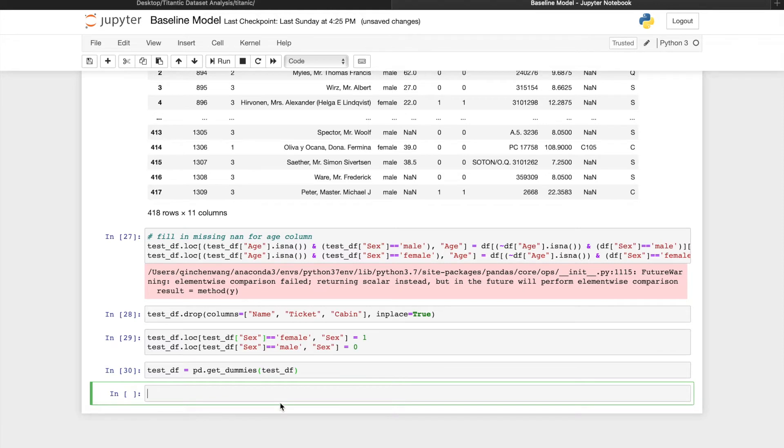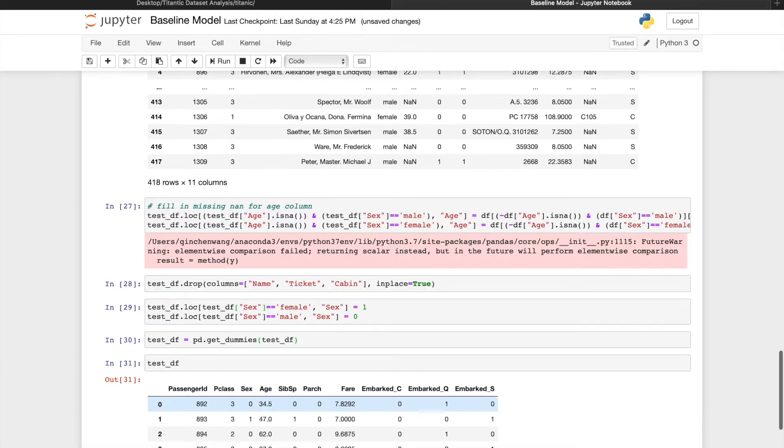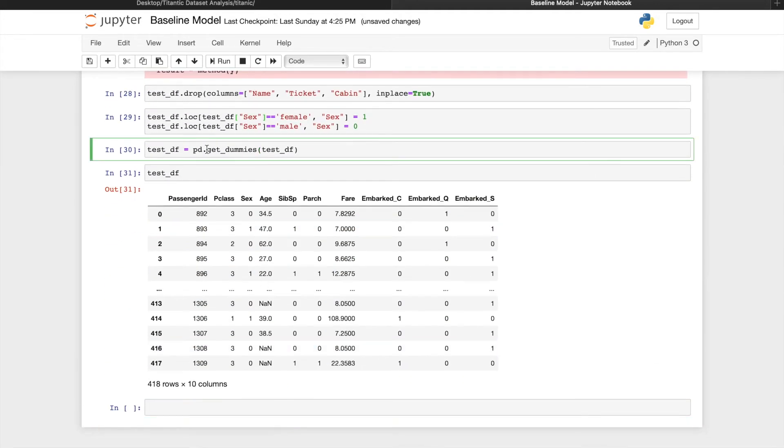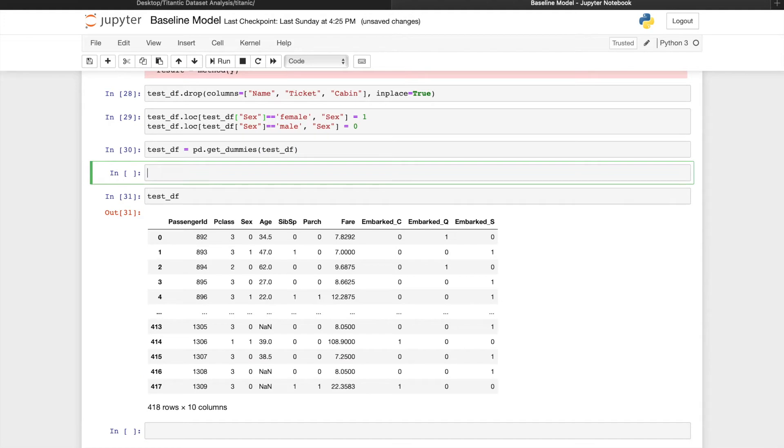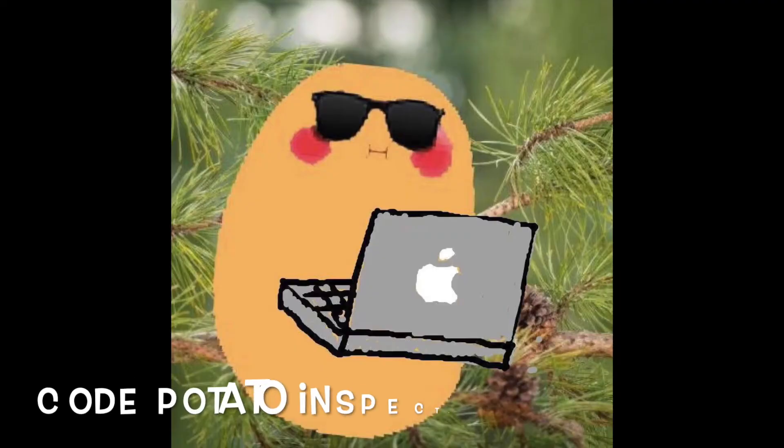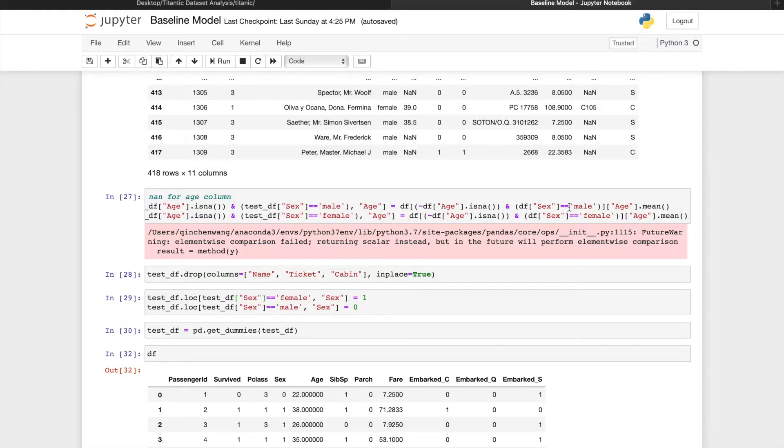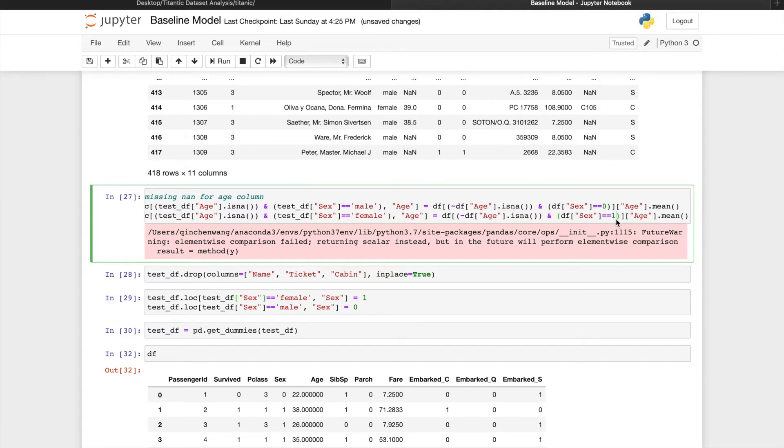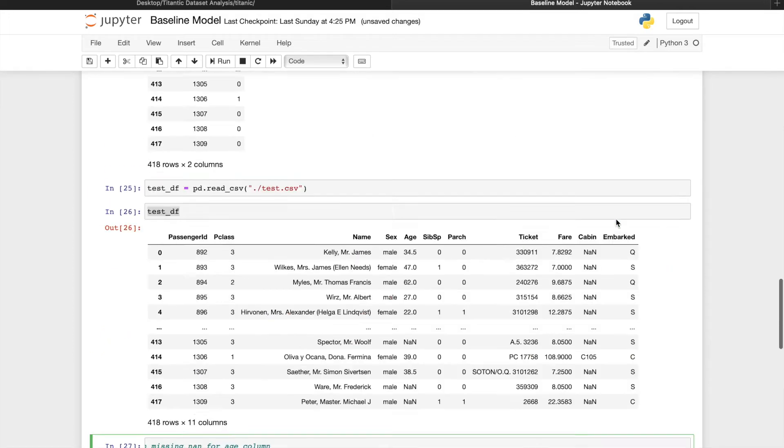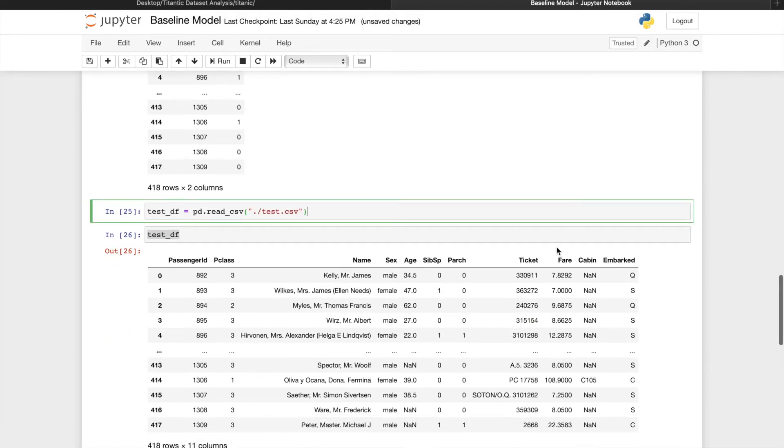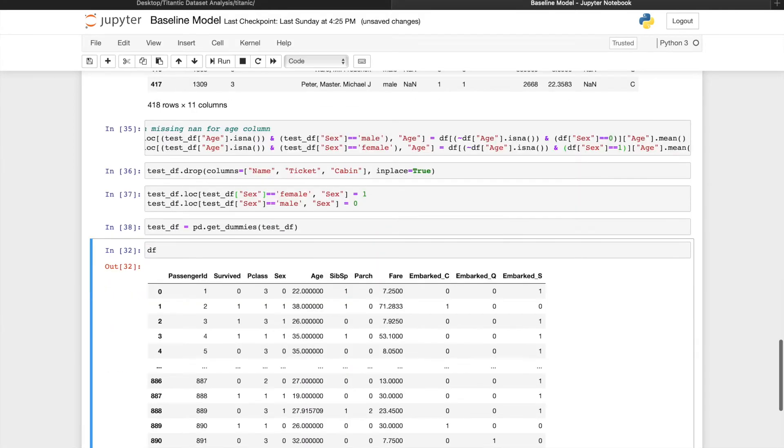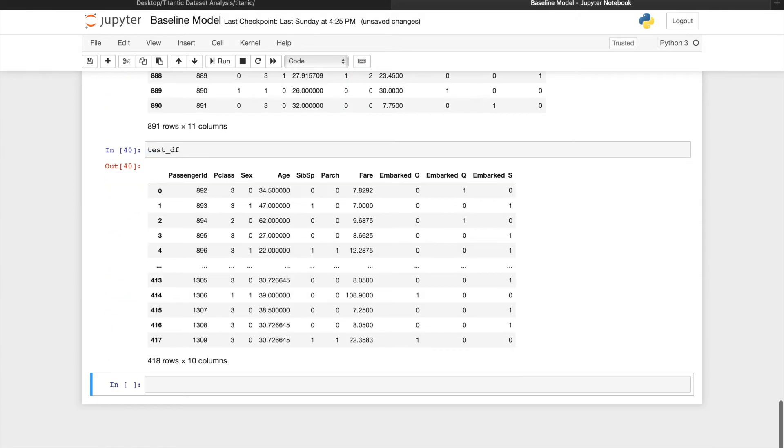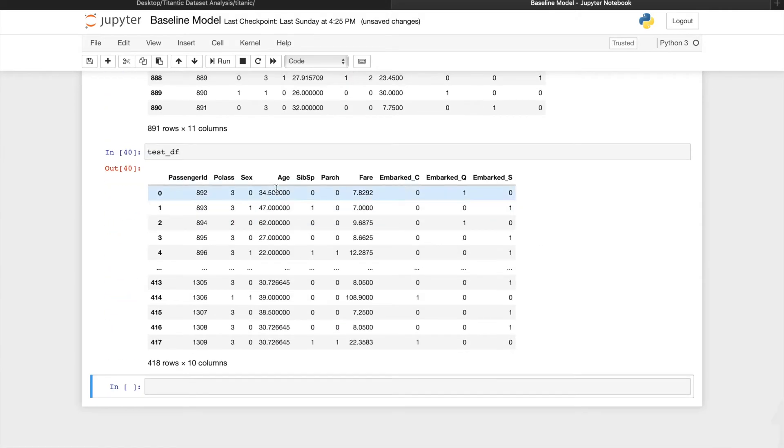Look at what our test set looks like right now. And compare it to the training set. Oops, I just realized that the name values aren't filled. Okay, so we actually have to set this condition to sex equals zero and sex equals one in this case, because this feature in the training set has already been changed to numeric values. Read in the test data frame again. Now we should be able to see all the age columns filled.